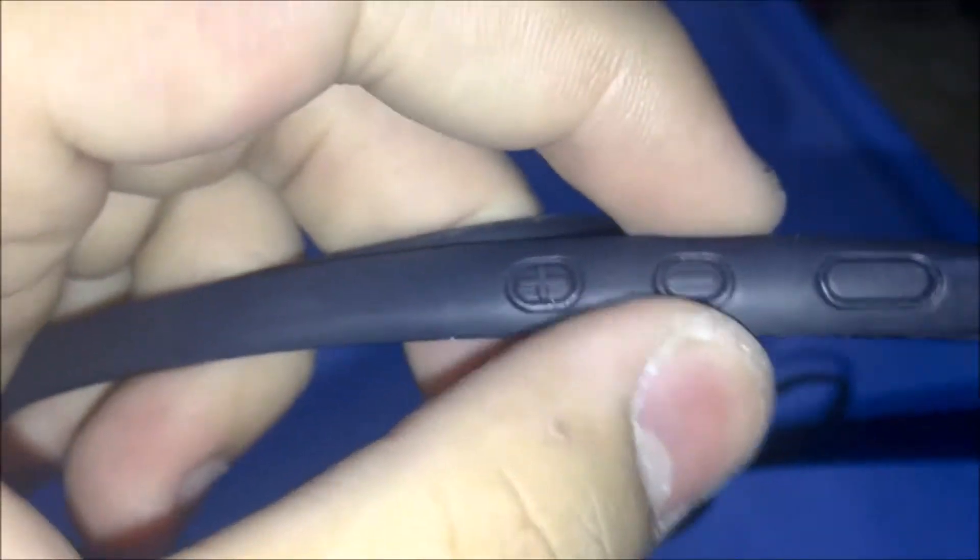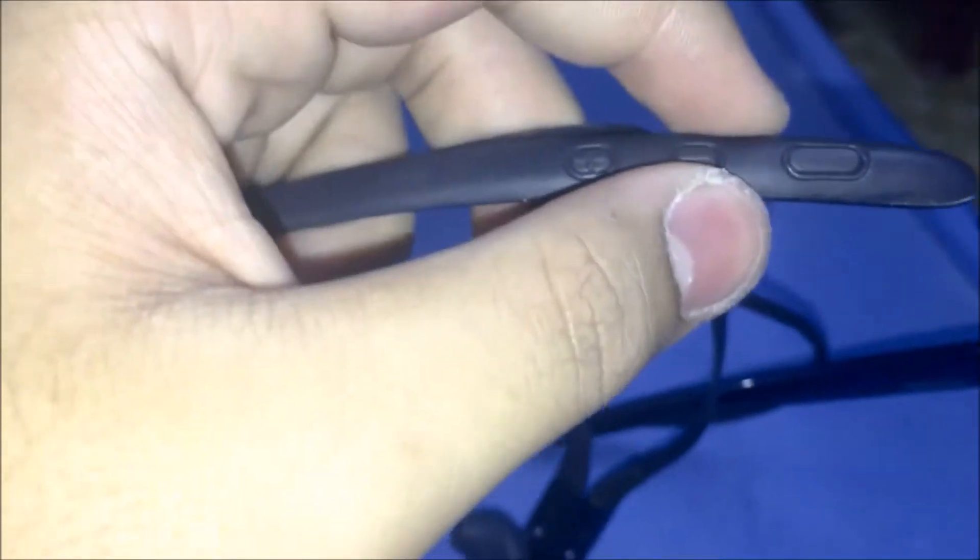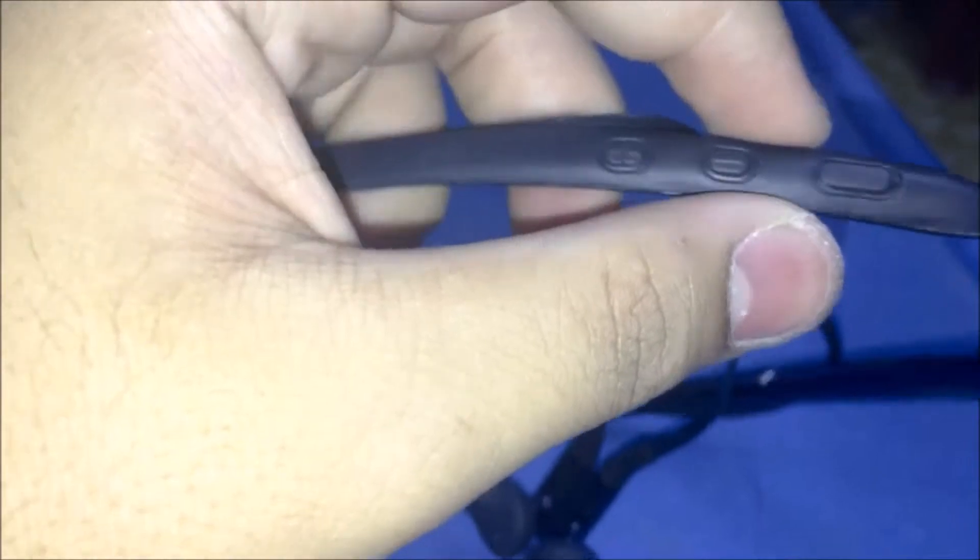It even has buttons. As you can see, this is to increase volume, this is to reduce volume, and this one you can use to answer phone calls or pause and play.